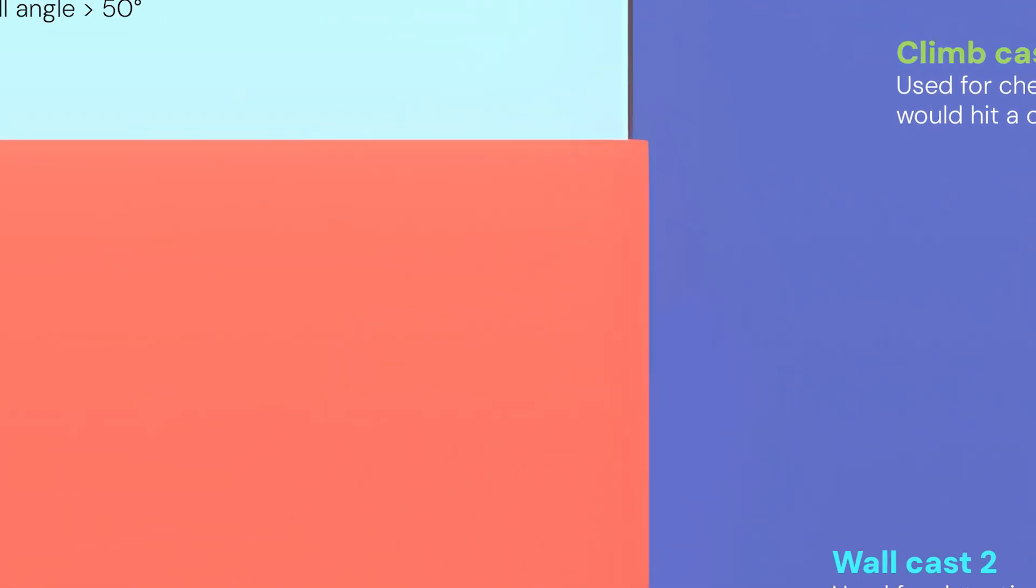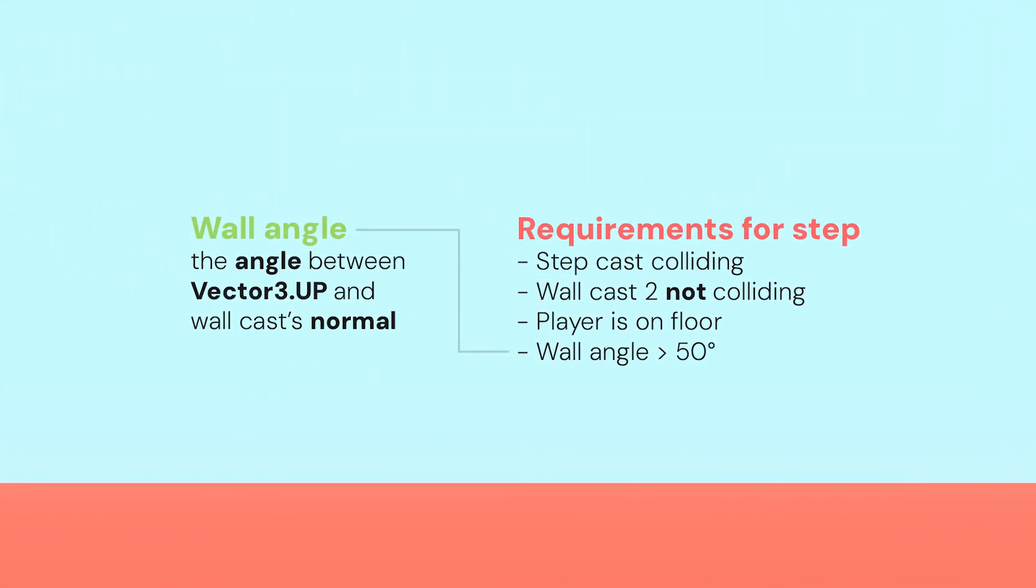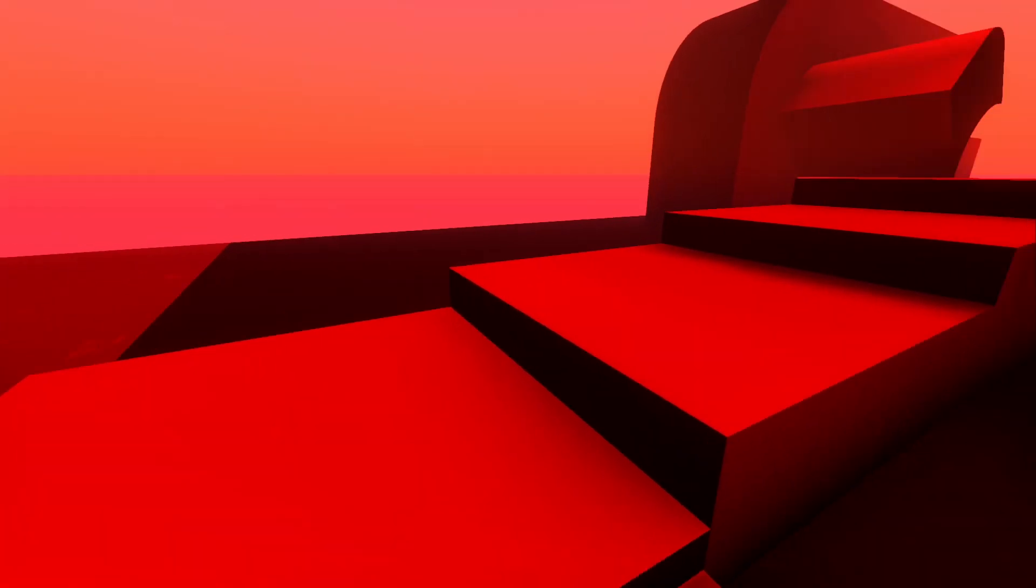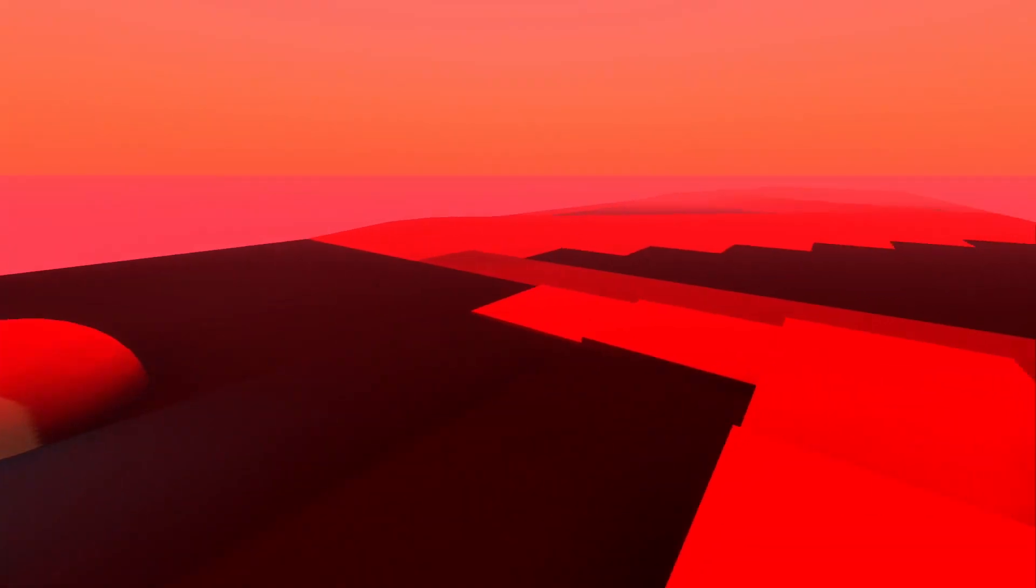For a step to occur, some conditions have to be met. The step cast must be colliding, but wall cast two shouldn't. The player has to be on the floor and the wall angle must be above 50 degrees. If the requirements are met, the player teleports up to the same Y position as the calculated step position.